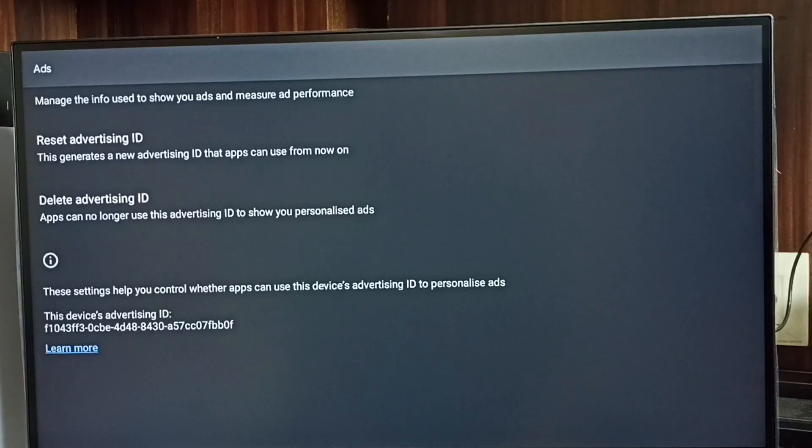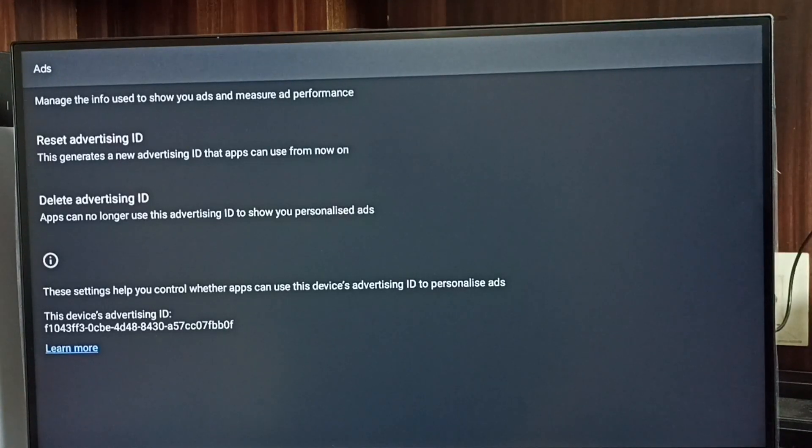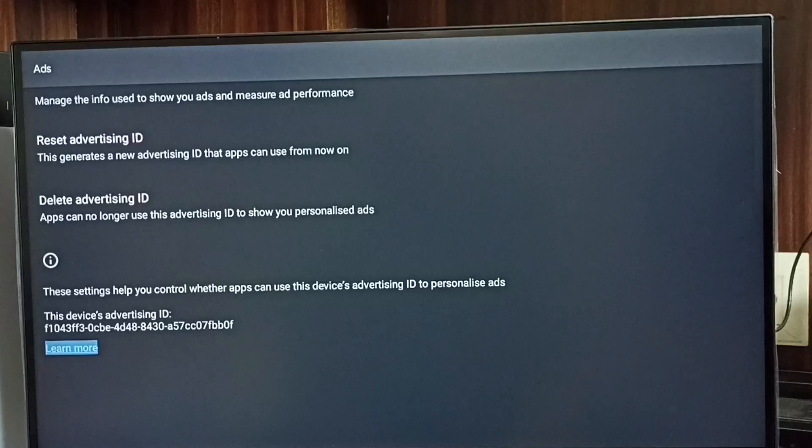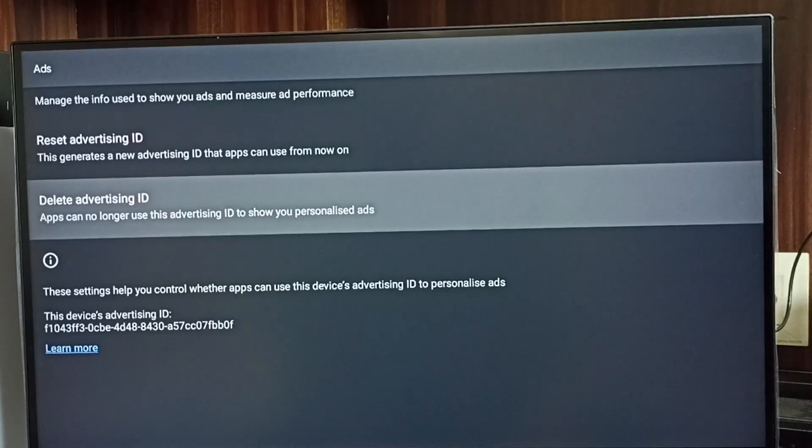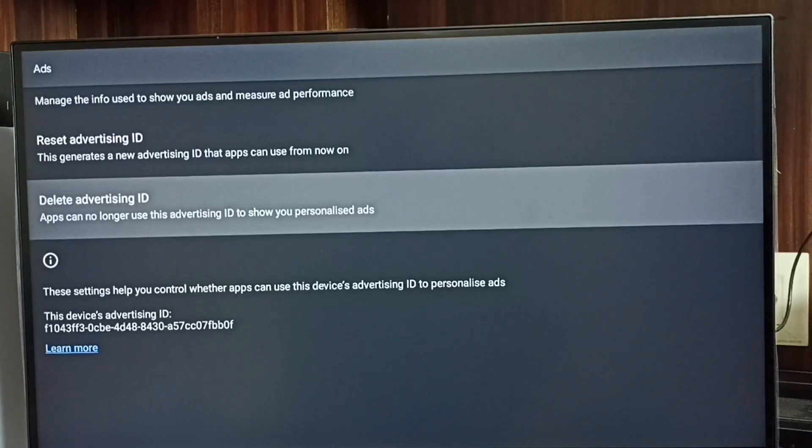That way we can block Google from showing ads. Let me delete this advertising ID. Select delete advertising ID.